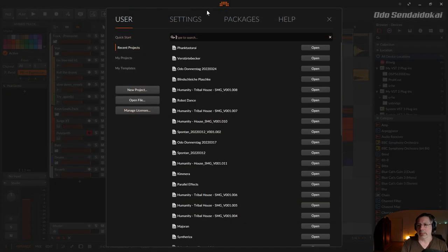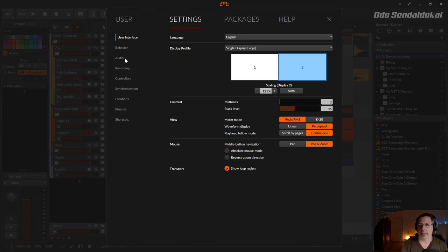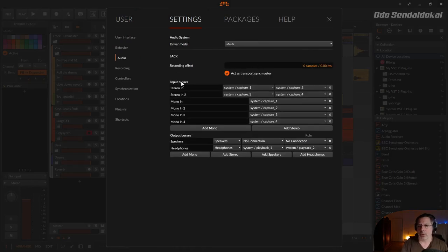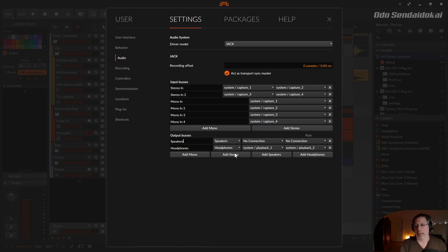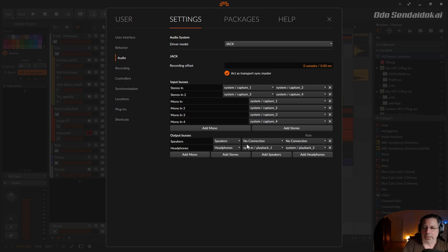Bitwig has in its audio settings, under Settings > Audio, your driver and below that your output buses. These output buses are normally called Speakers and Headphones. You can create another stereo pair — there are predefined groups like Speakers and Headphones. My headphones are connected directly to my outputs from my audio interface, which is Playback 1 and Playback 2 — left and right — and this is my configuration in the Bitwig settings.